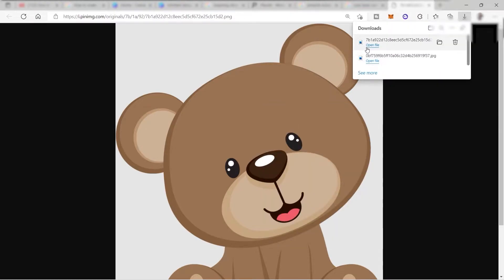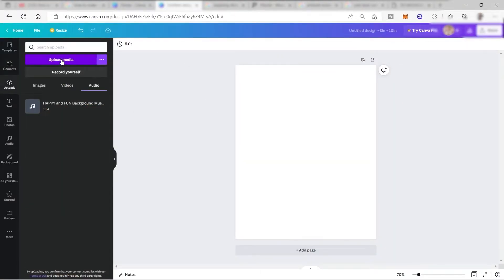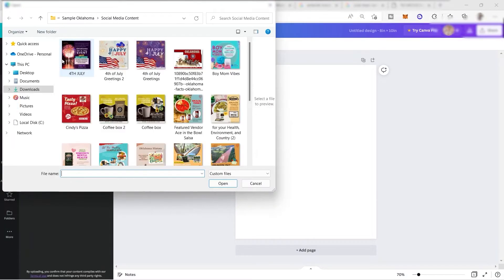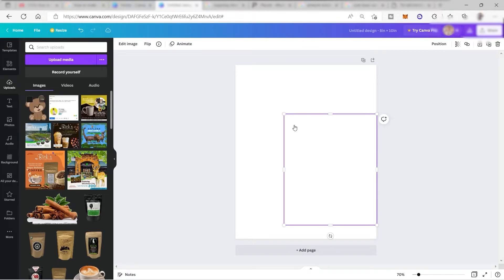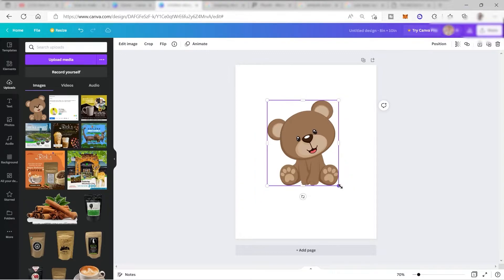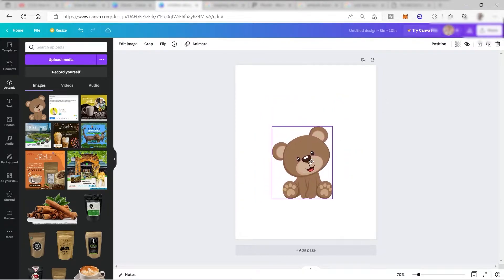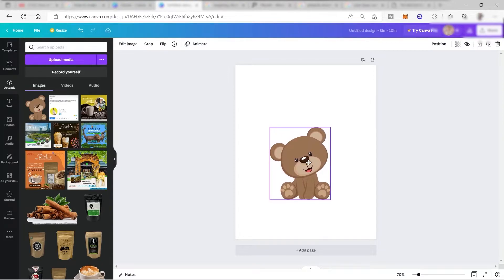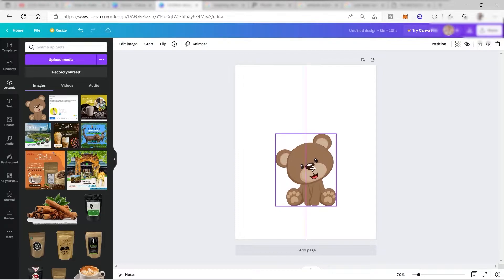Let me go ahead and download this image. I already downloaded the file, so let me go back to Canva. Here I will go to Upload and upload the file. I have my file here, so let me just drag and drop it onto the canvas. We now have our cute bear. I will go ahead and resize it and move it into position — it will depend on you how you design your printable.